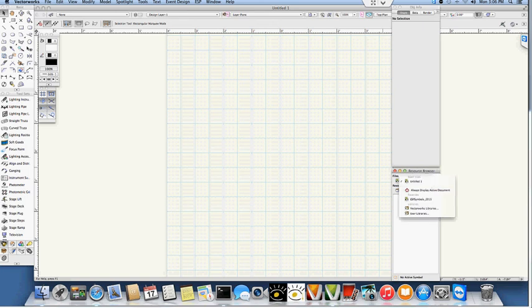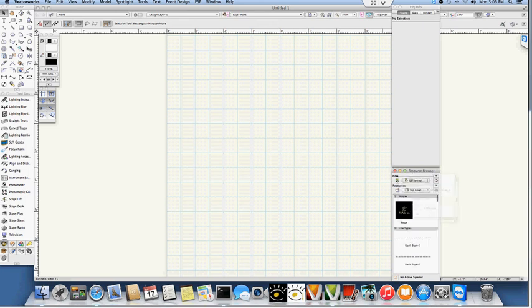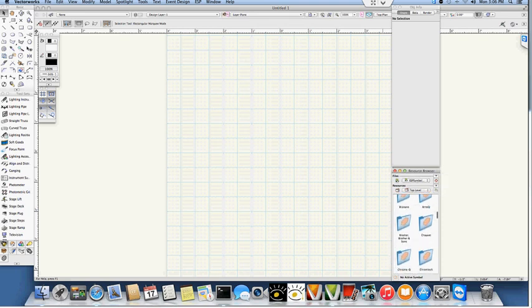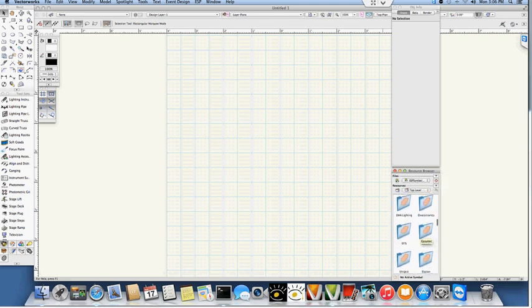Finally, we can come here to our ESP symbols 2015 in our resource browser, and here are all of the different fixtures that are currently available for you to use in any of your models that you're creating in Vectorworks for purposes of vision.